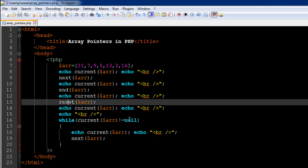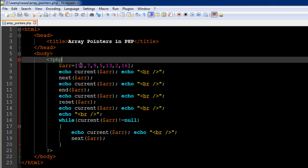We're going to use the current function within the while loop's test condition and check whether the value it returns is not equal to null. We start with 11, then move to 7, then 9, 5, and so on. When we reach 16 and use the next function, the array pointer then points to null because there's nothing after 16. That's when the loop stops. Inside the loop body, the first statement displays the current value, and the second uses the next function to advance the pointer.